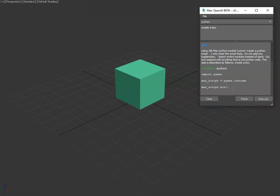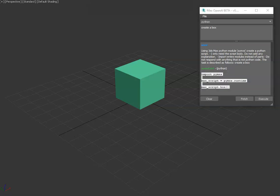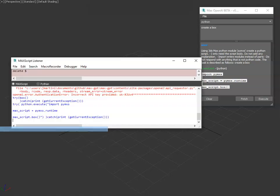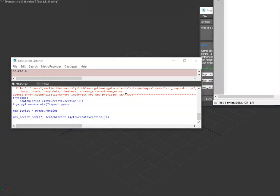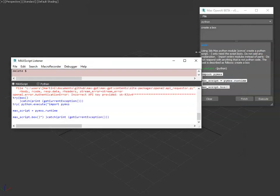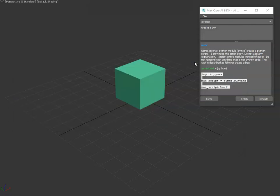One thing to make note of is every time you hit fetch or execute, it automatically copies the actual code part of the return from the bot to your clipboard, so you can quickly go into your listener if you want and paste the code directly and save it out and continue editing it as needed.